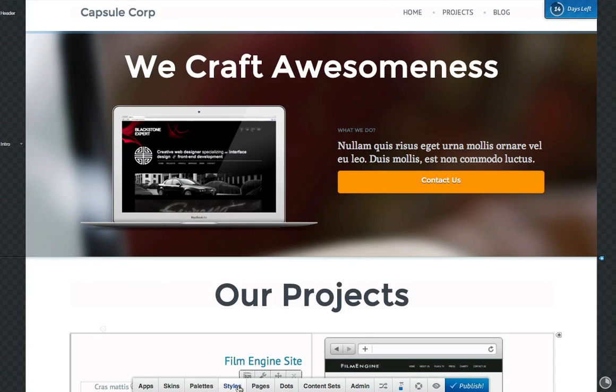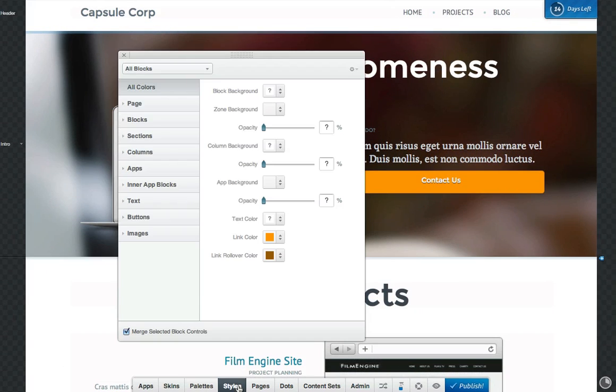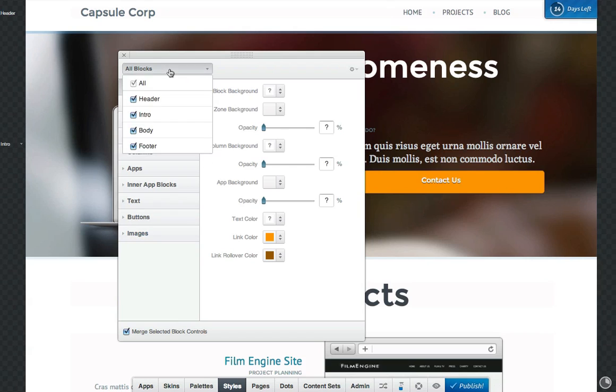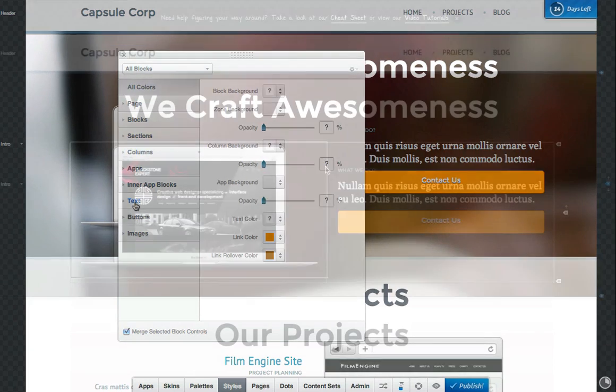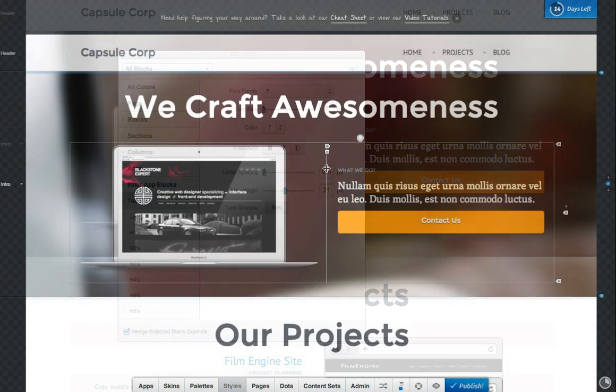You can also save style dot profiles to reuse them later, and use the bulk style editor to create consistency in your design quickly.